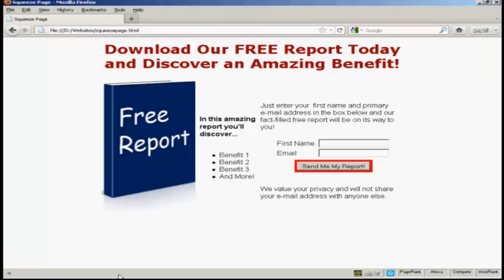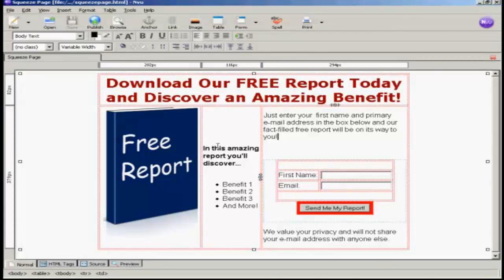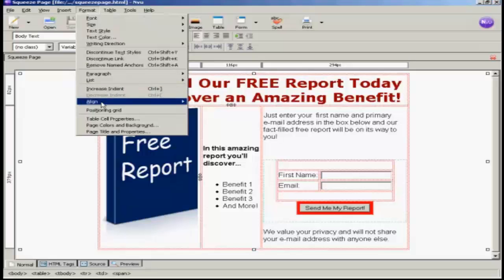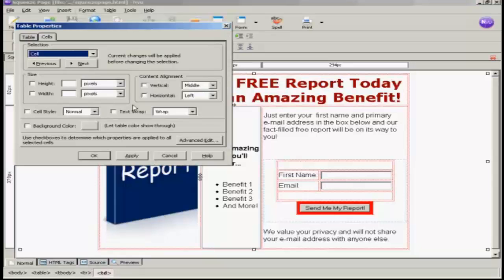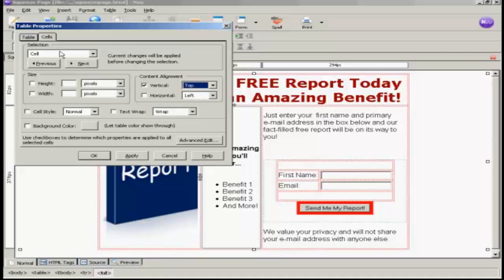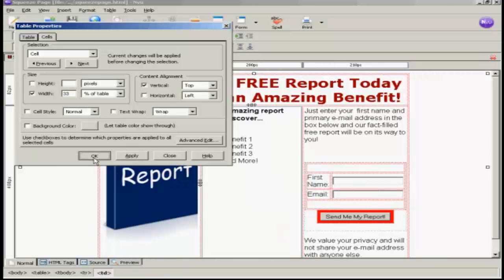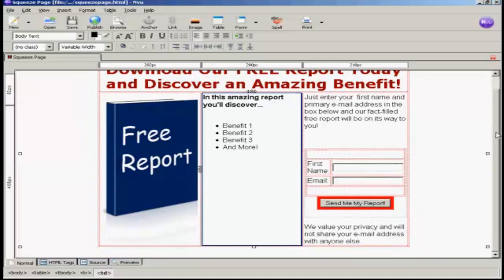Let's first make the center column text align at the top. So I'm going to go to Format and Table Cell Properties. And where it says content alignment vertical, I'm going to have that go to the top. I'm also going to alter the size because this center column seems to be a bit squeezed, so I'm going to make the width 33% of the table. Then click on Apply. And that looks a bit better. So again, save.